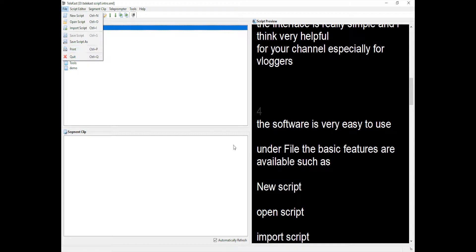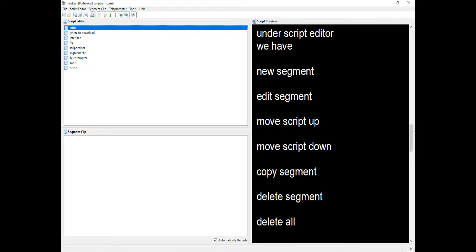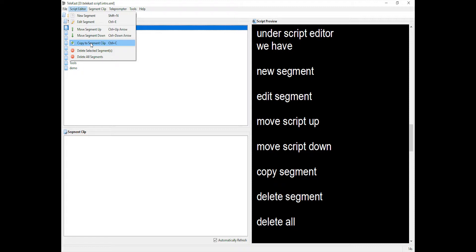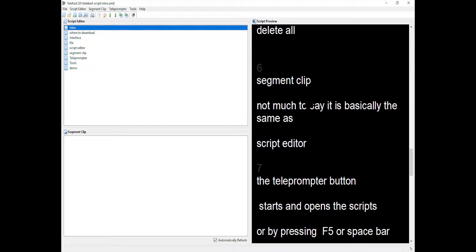Under the script editor we have: new segment, edit segment, move segment up, move segment down, copy to segment clip, delete selected segments, and delete all segments. Segment clip is basically the same as the script editor.